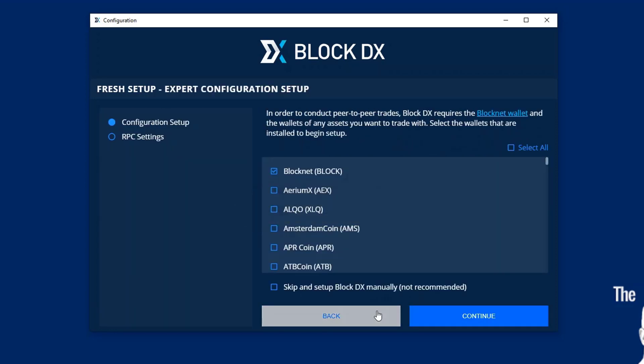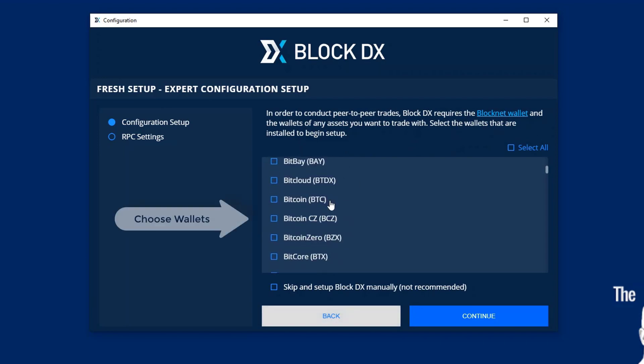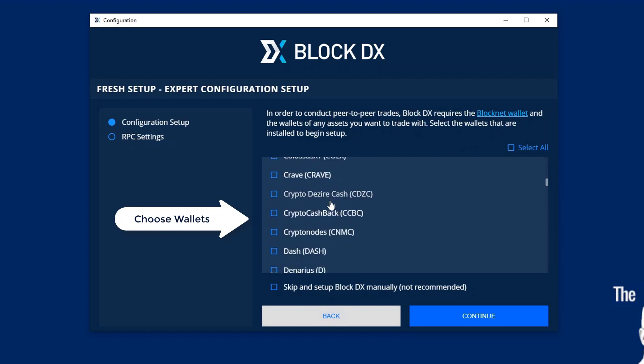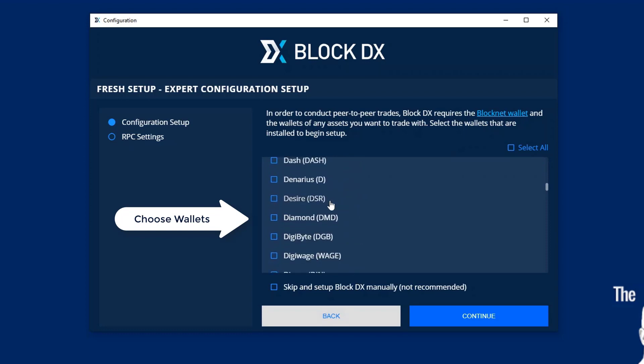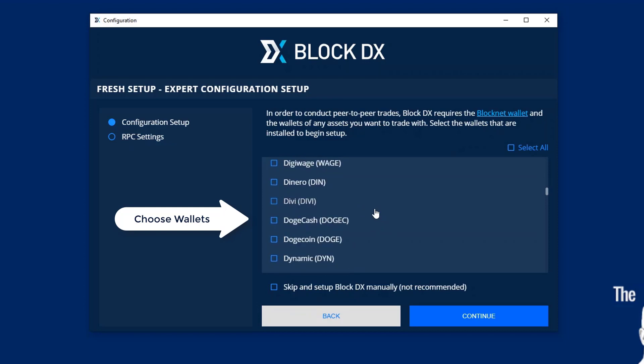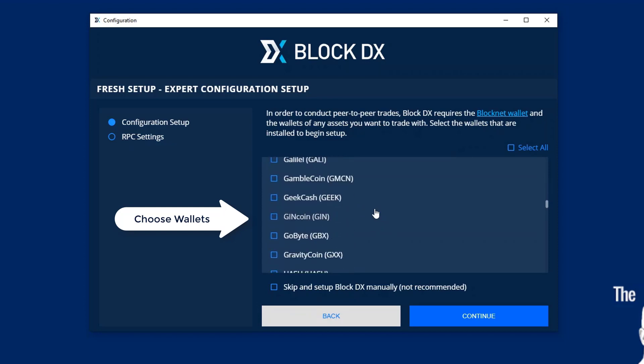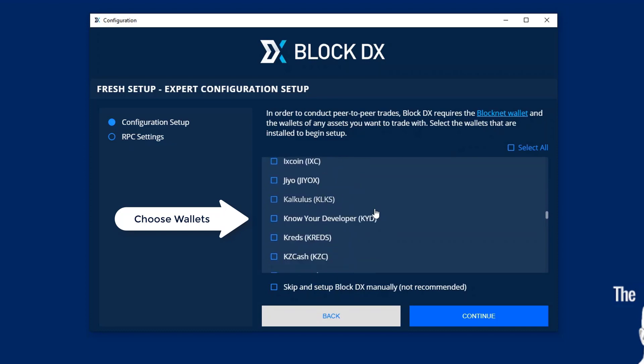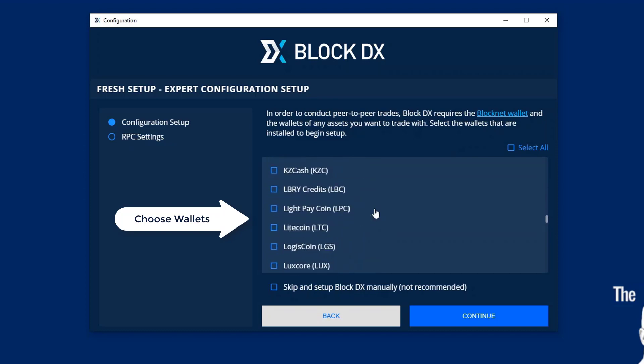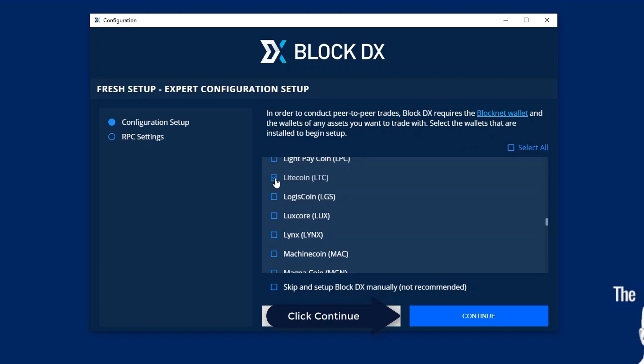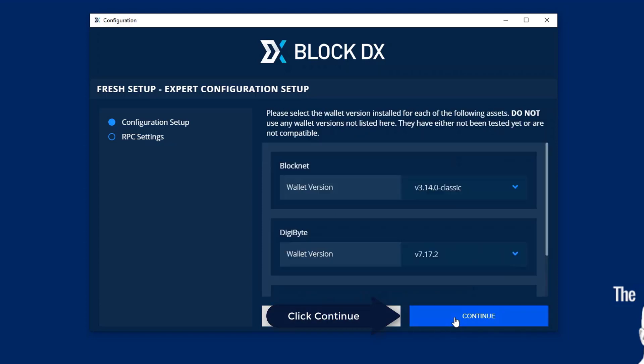I have one default which is the BlockNet and then my other two wallets I'm going to select down here is Digibyte. I have that in an alternate location. We're going to click Digibyte. And then I'm going to scroll down to my Litecoin which is also in another location. Now once you've selected all the wallets you're installing right now, click Continue.